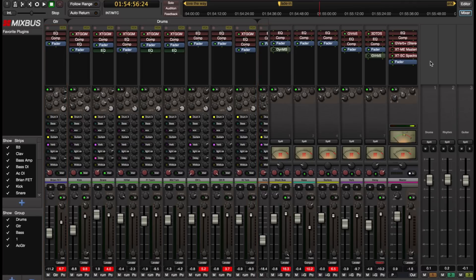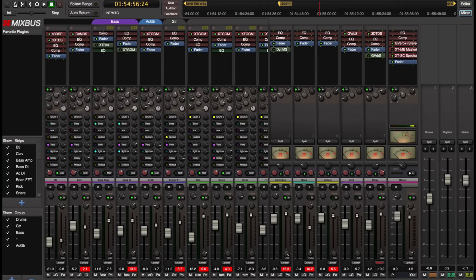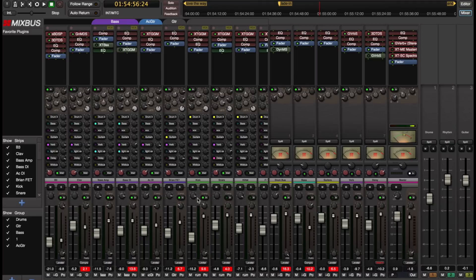Now one of the really important features of Mixbus's VCA implementation is that assigning a VCA to a channel doesn't change what you hear. So in other words, if I have this VCA pulled down a little bit and then I add the keyboards to it, you won't hear the level of the keyboards get quieter because just adding or removing a VCA shouldn't affect the sound that you hear.